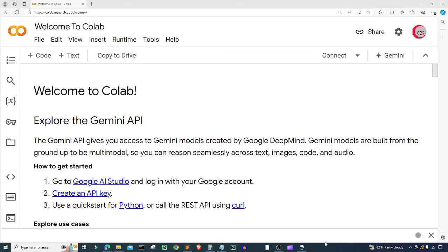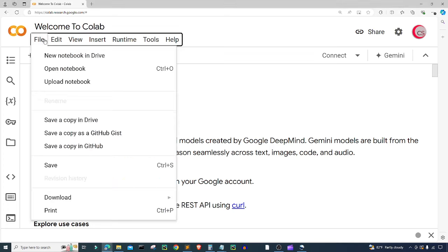I'm currently on Google's website called colab.research.google.com, because it makes it easy to get started writing and programming in Python. If you're going to program along with me, go to this website and log in using your Google account, then click on File, and then click on New Notebook in Drive.